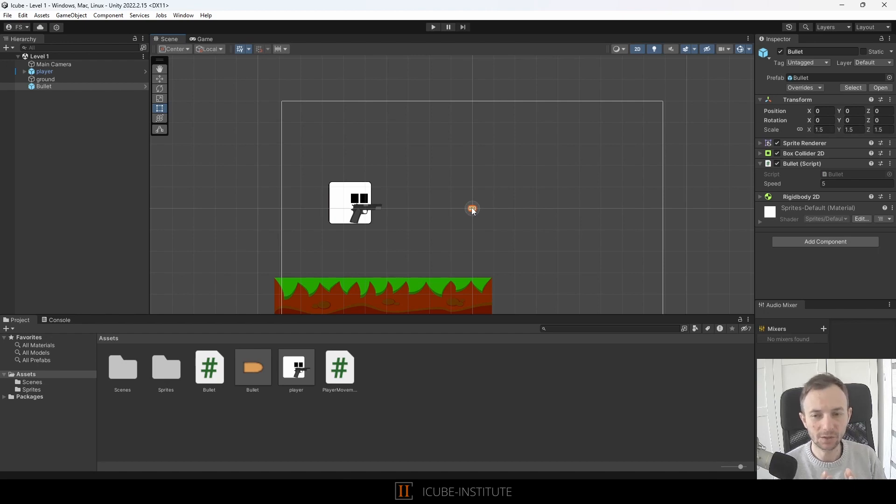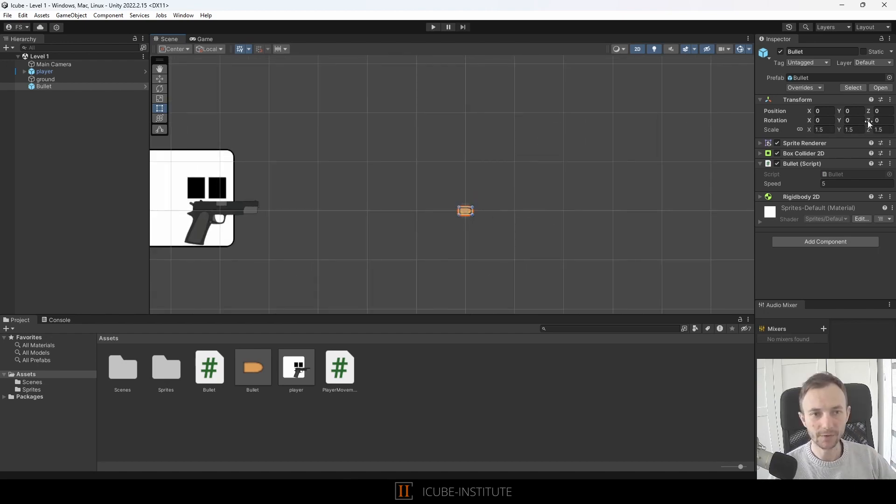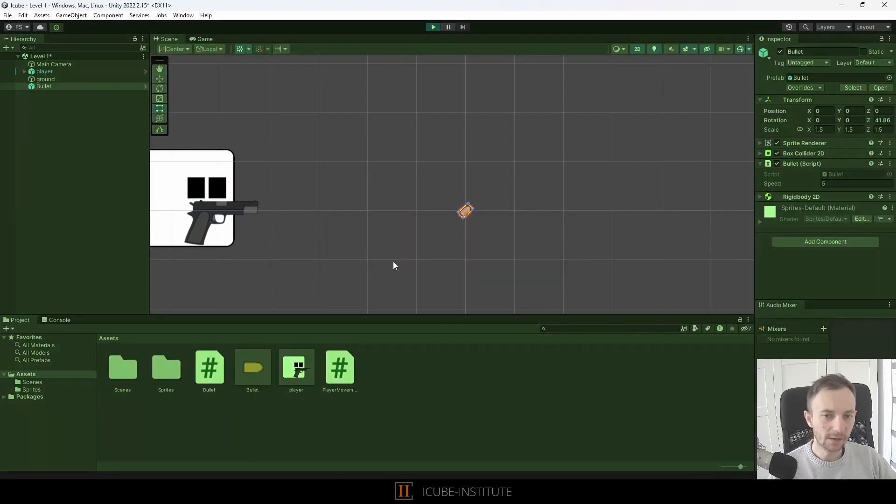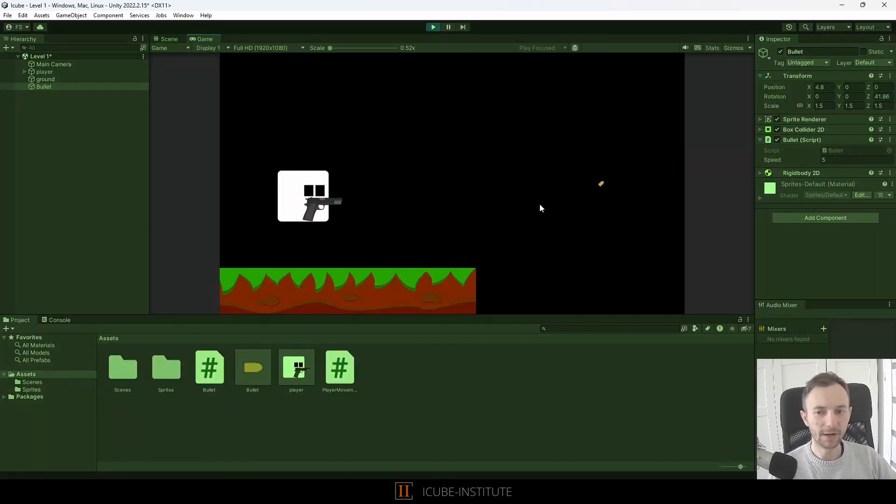Now I will rotate our bullet a little bit. If we press play, it still will travel to the right. You see, doesn't look good.